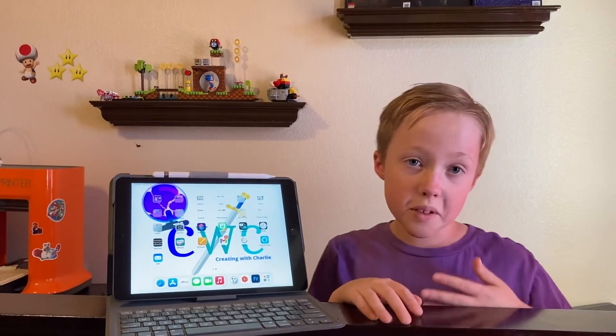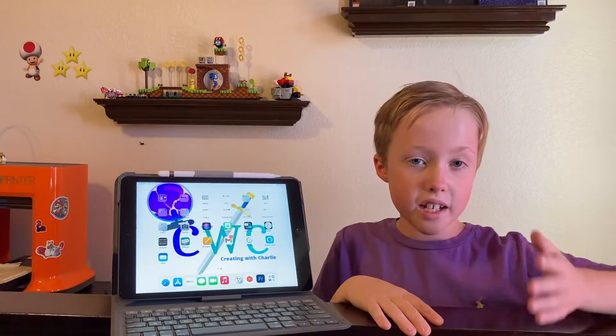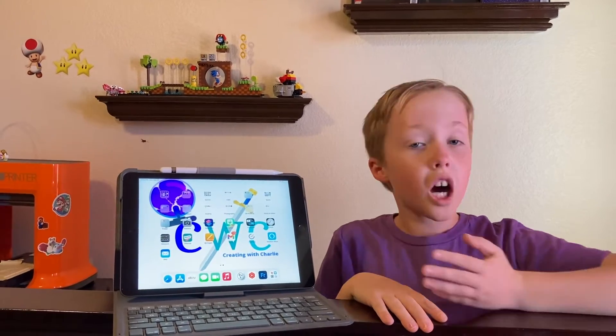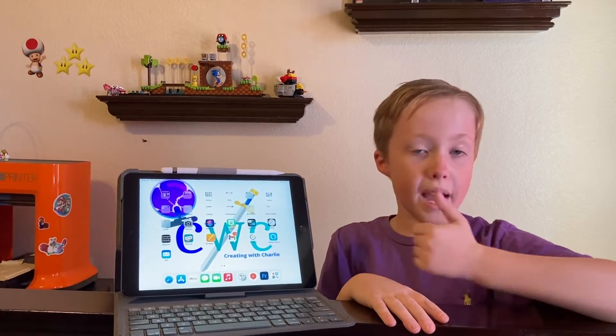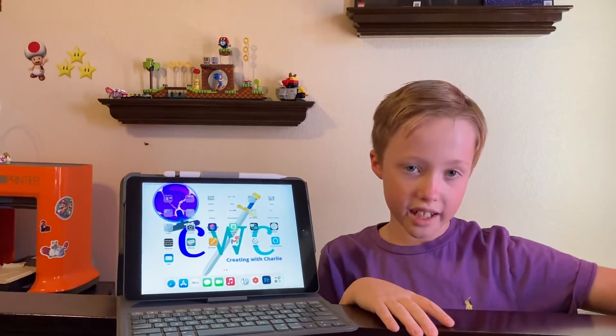Hi. So today I'm going to be showing you how to make an animation on your iPad, phone, computer, any electronics.